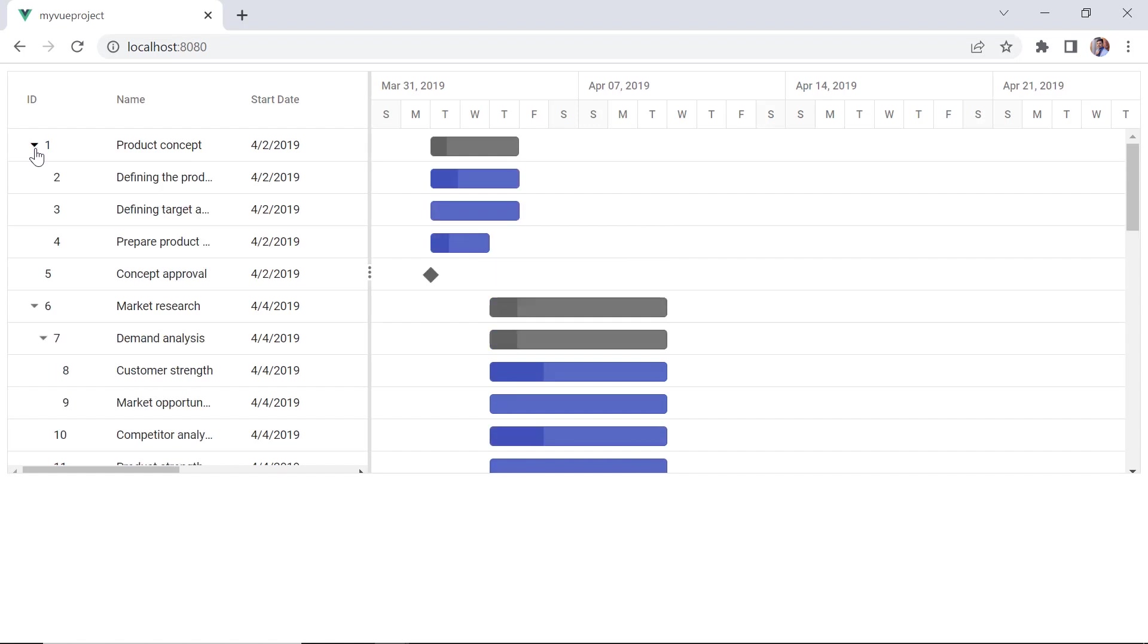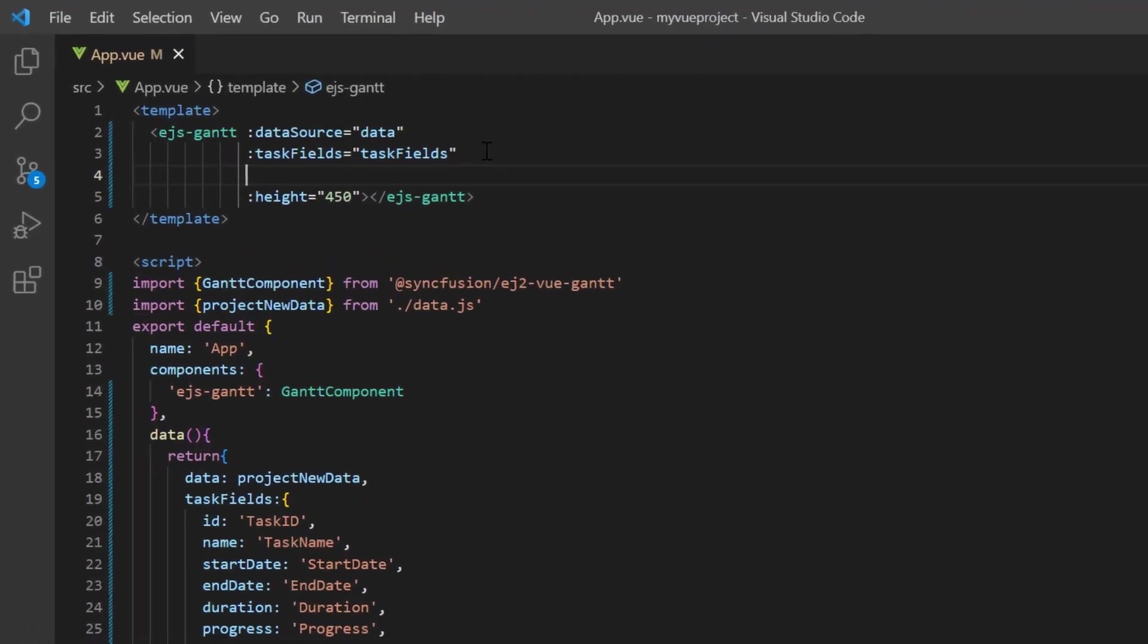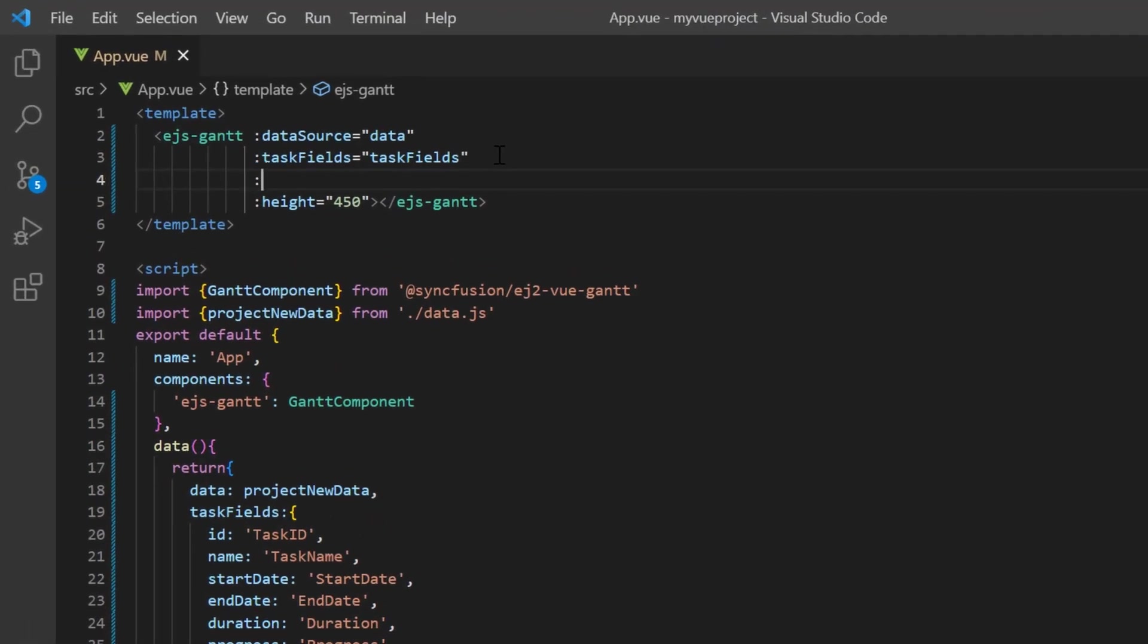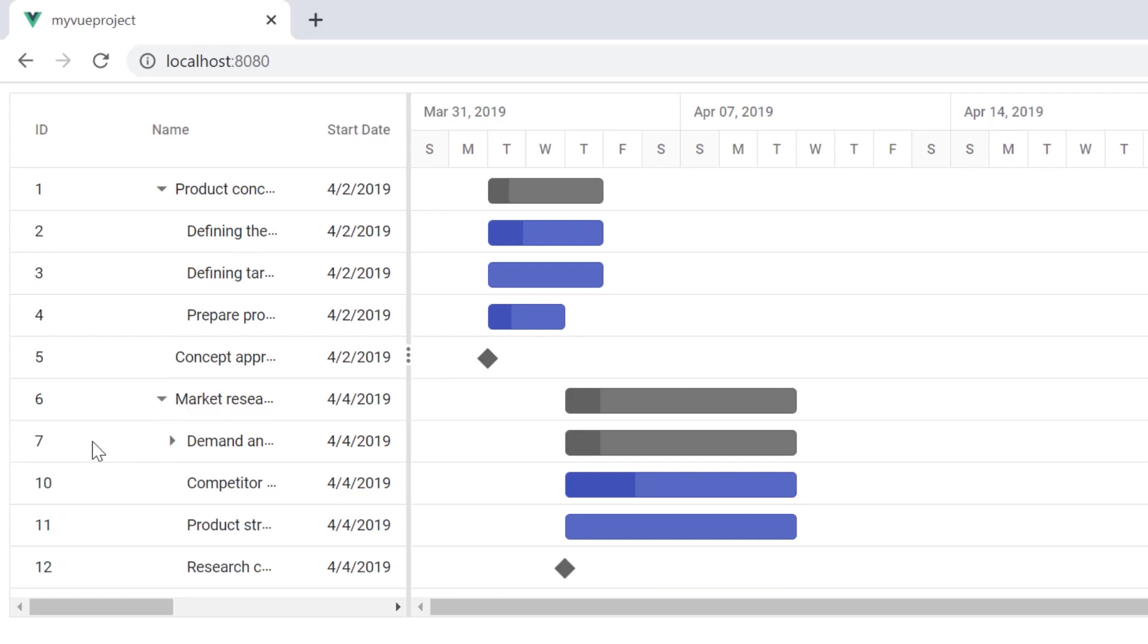By default, the tree column index is set to zero. Let's see how to change it to the name column. Set the treeColumnIndex to one. And now, the expand button is shown in the name column.